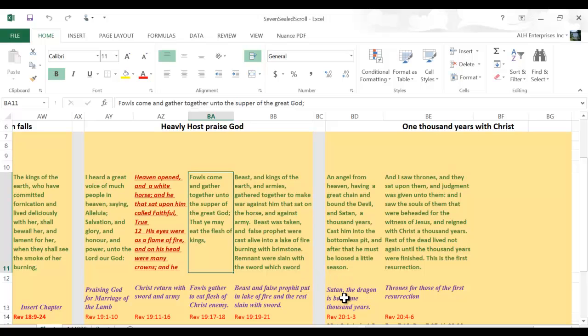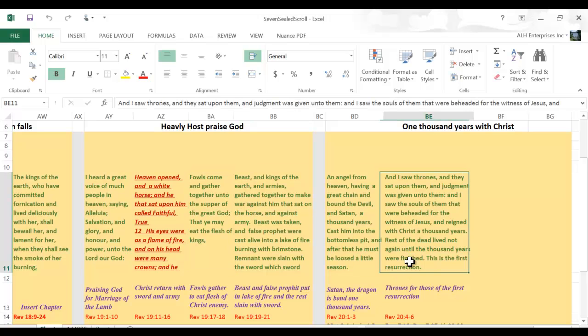We move over to chapter 20. But it's not over yet. Then Satan himself, the architect of evil, is wrapped up with a large chain and bound for 1,000 years. Then we come over to verses 4 through 6.